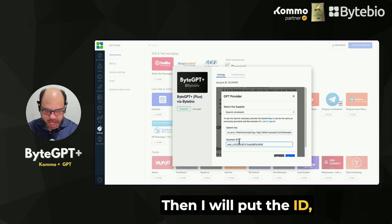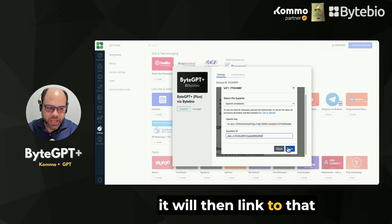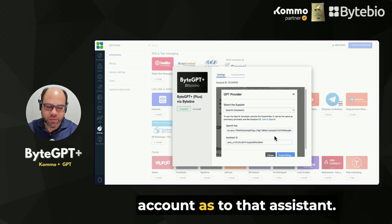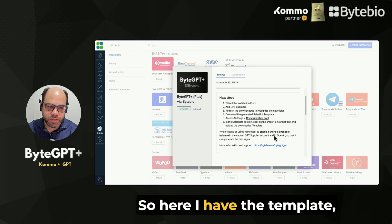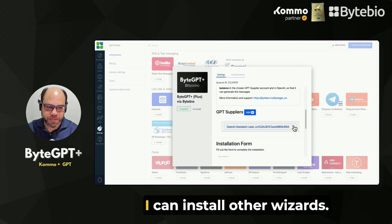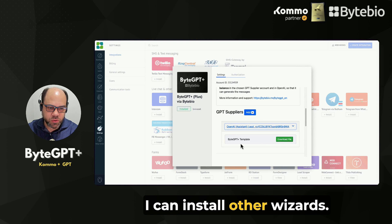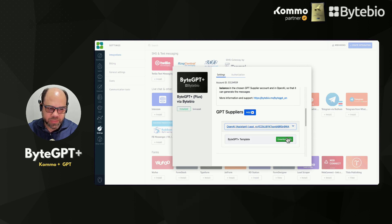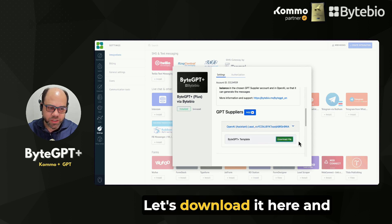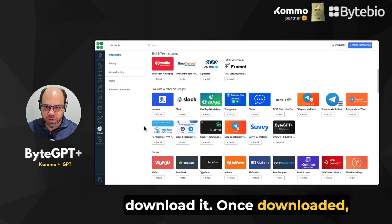Then I will put the ID. It will then link to that account and to that assistant. So here I have the template. I can install other wizards. Let's download it here.